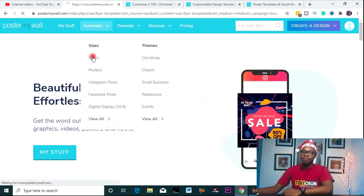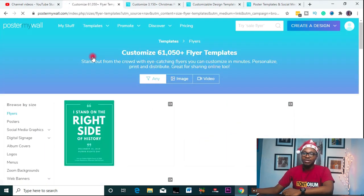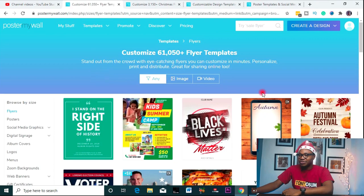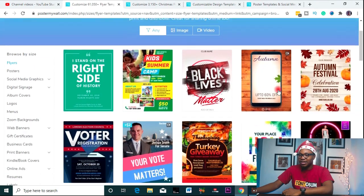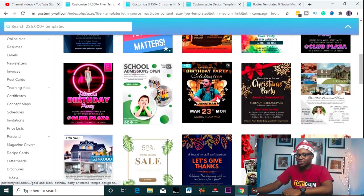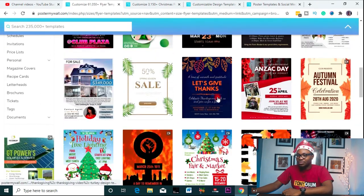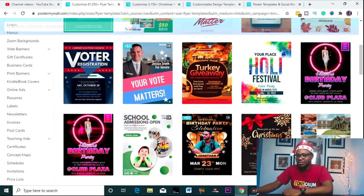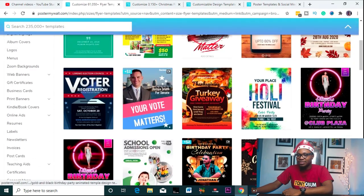I want to design a flyer. Let's go to flyer. Actually, let's go to social media. Or web banners — I just need something simple. Let's go with business card.